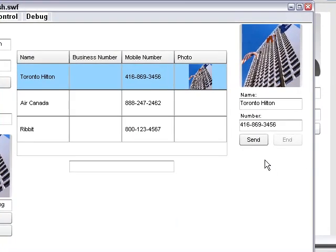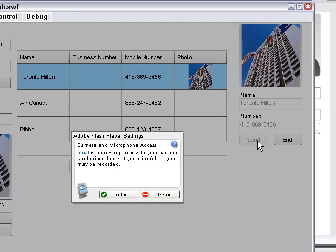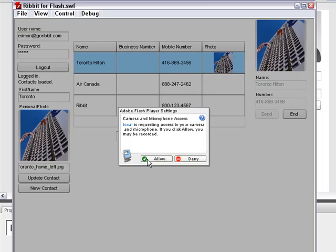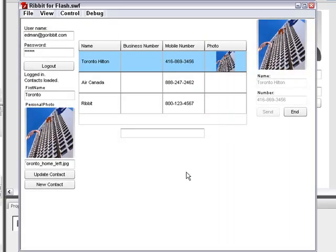And let's try and make a call here. Calling the Toronto Hilton. Hi, yes. Can you confirm that FITC is at the Hilton this weekend? Okay, thank you very much. We'll see you there.